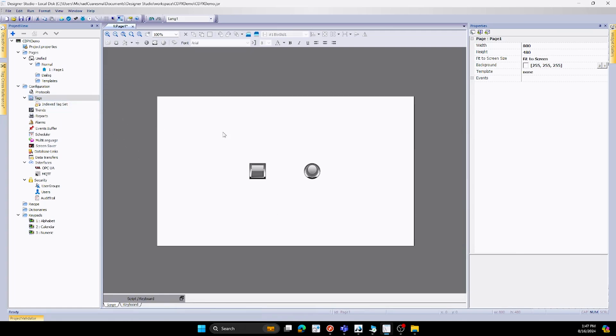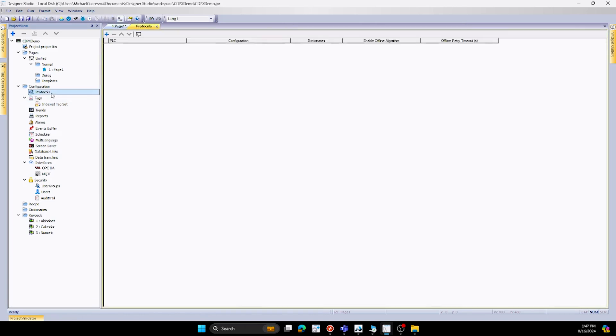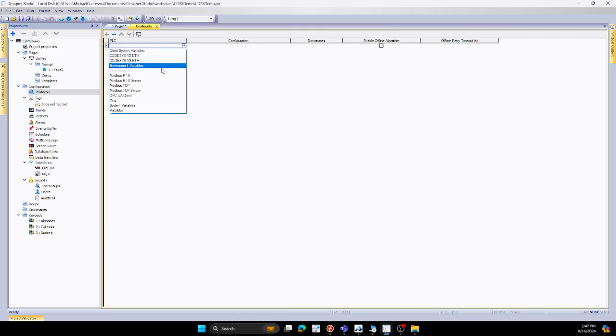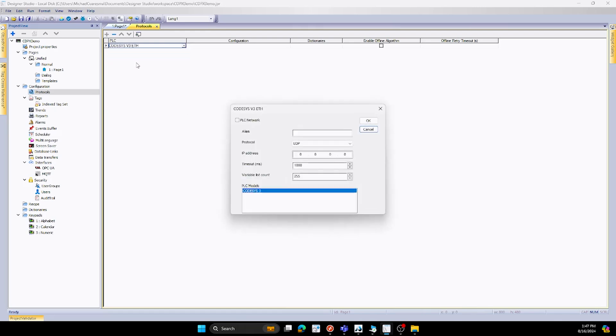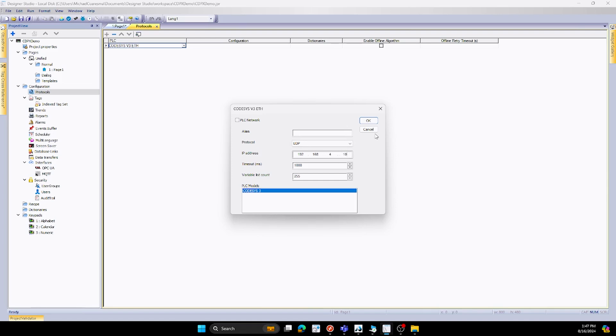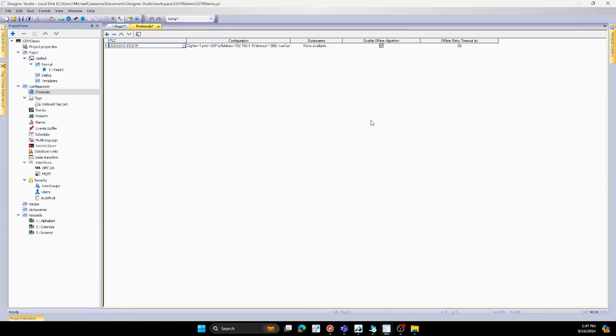The next thing that we need to do inside our HMI project is to set up the protocol. So we'll go to protocol here, we'll hit the plus button, and you'll notice that we have different options right here. For us, we'll be using CODASYS v3, and once we hit that, we'll see this window pop up, and what we want to do is type in the address of the PLC. So mine is 192.168.4.10. So once that is done, we have set that up.